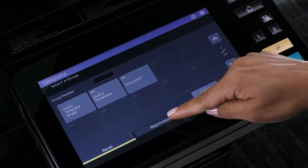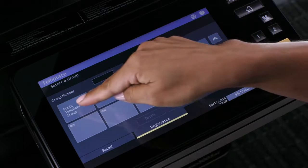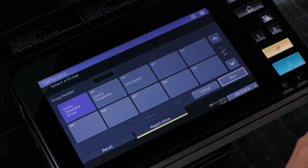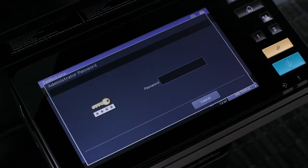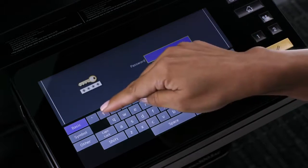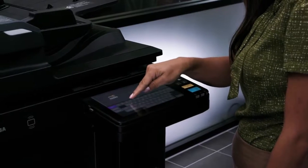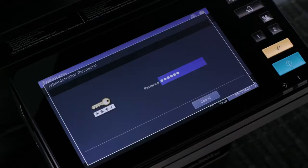Press the registration button, then press the public template group, then press open. Enter the password, then press OK.